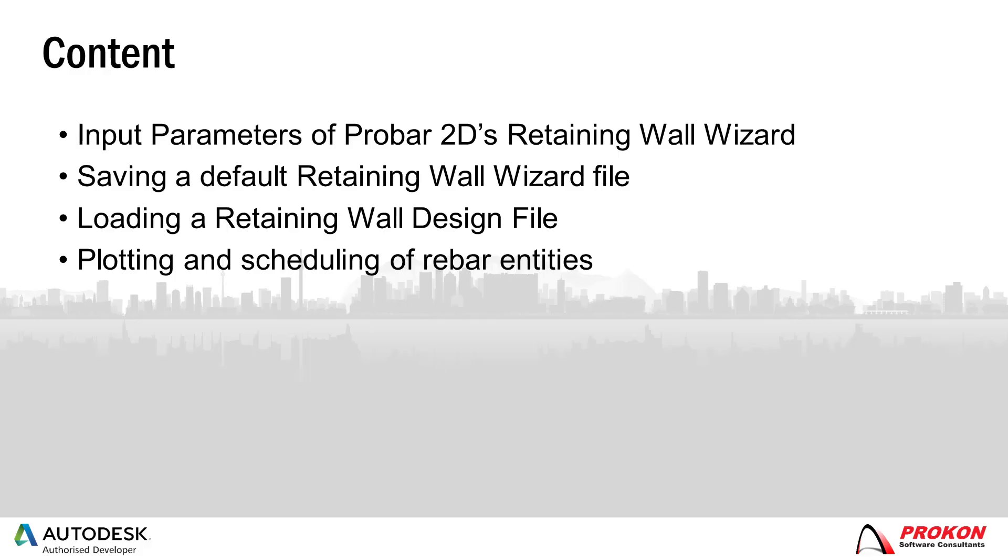This video will discuss the input parameters of ProVar2D's Retaining Wall Wizard and will demonstrate how to save a default Retaining Wall Wizard file, how to load a Procon Retaining Wall design file, and lastly the plotting and scheduling of rebar entities.